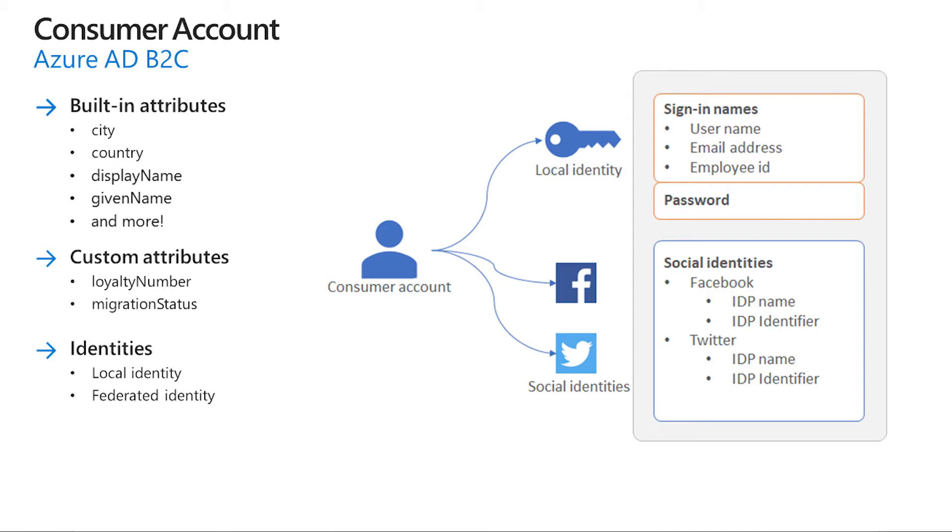Social or enterprise identities where the identity of the user is managed by a federated identity provider, such as Facebook, Microsoft, ADFS or Salesforce.